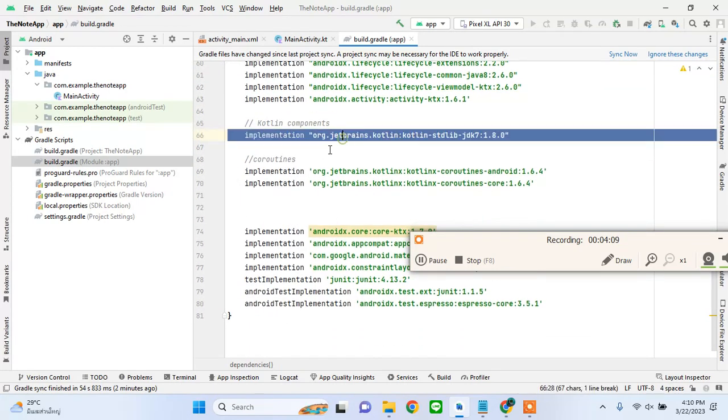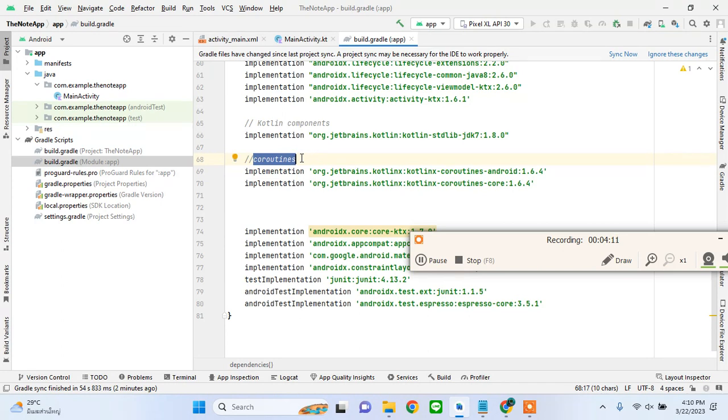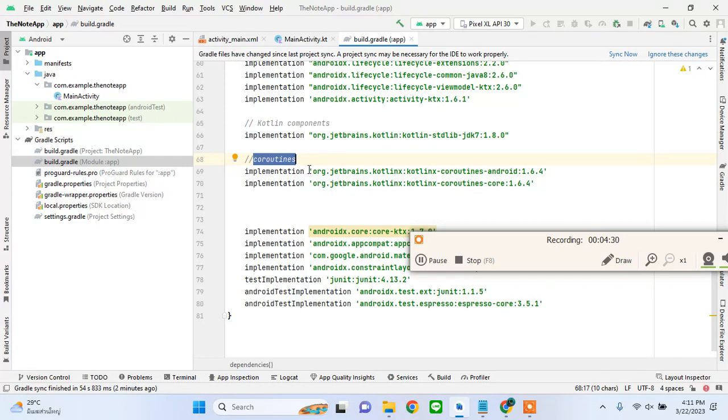Coroutines are basically allowing us to generate code that can help us do work on the background. There are threads - the main thread usually handles the UI like how the views are looking, but we cannot run our main logic on the main thread where our app would be doing so much work and it would be a lot of load on the processor.